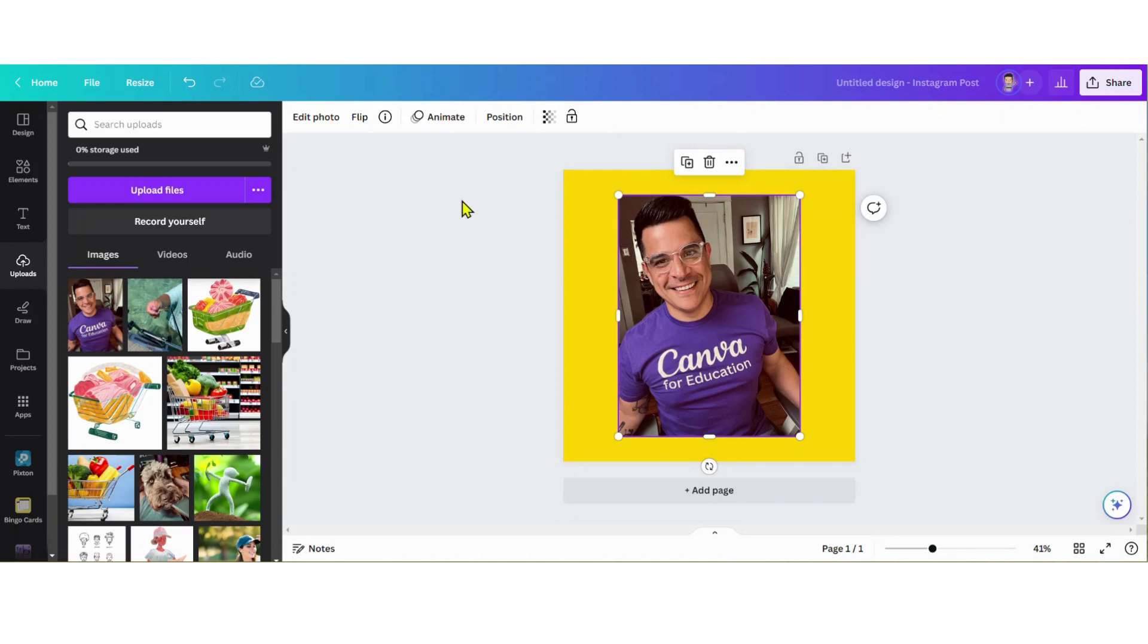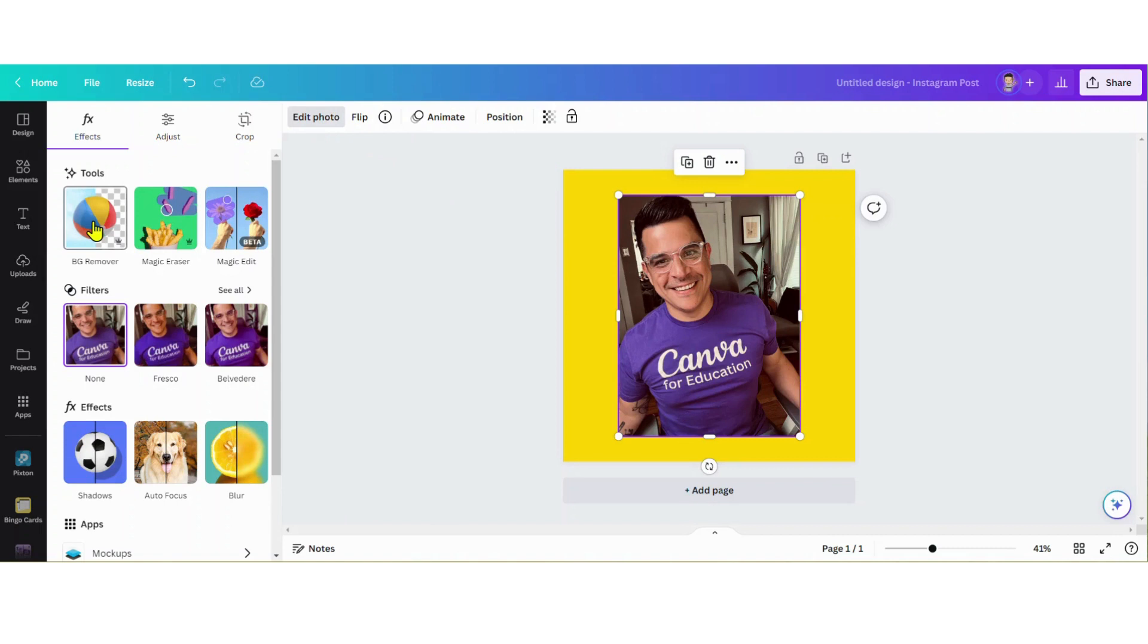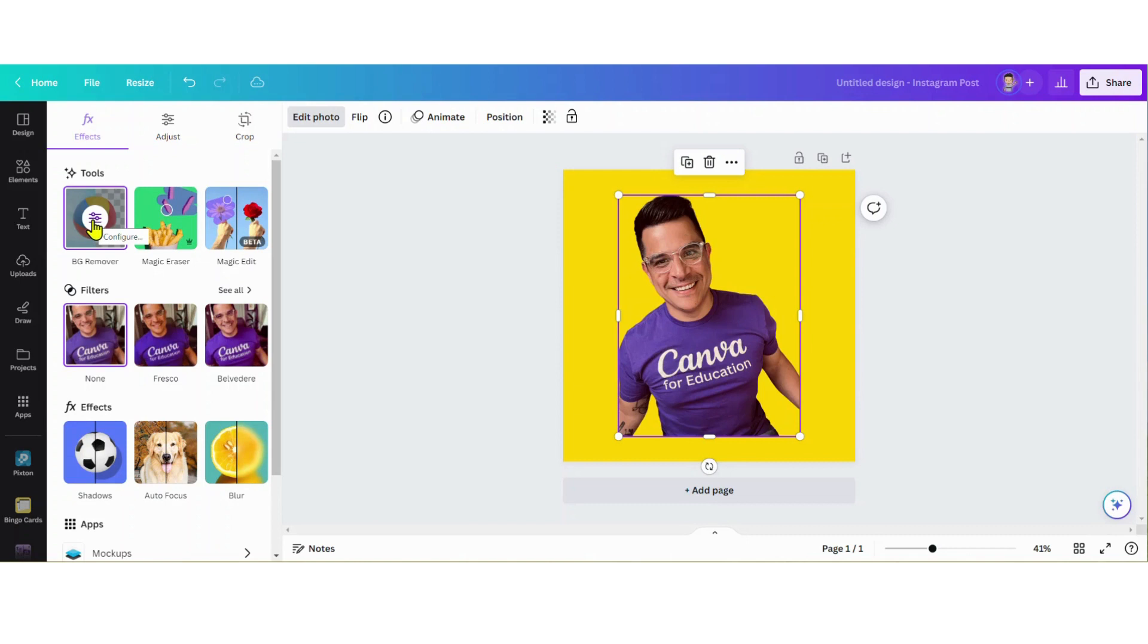I just want to have the image but nothing in the back. With my image selected, I'm gonna select Edit Photo and click Background Remover. Nice - it did a really good job!